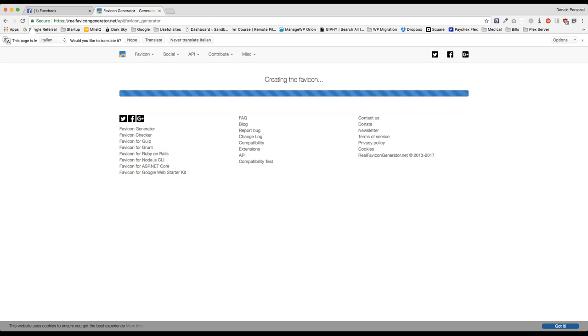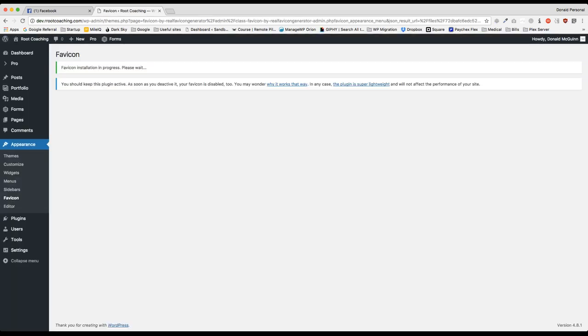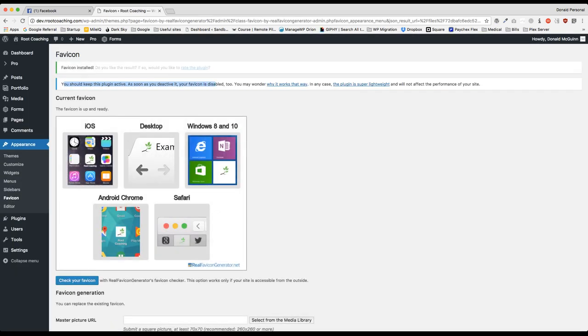From there it's only going to take a couple of seconds. And then what you're going to do is it's going to redirect you back to your website. And it's giving you a notice that you should always keep this plugin active, because if you deactivate it then your favicon goes away as well.